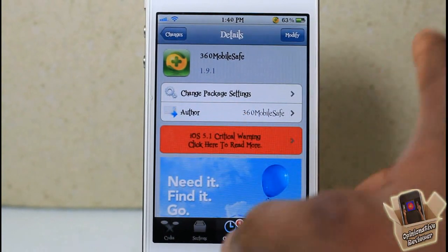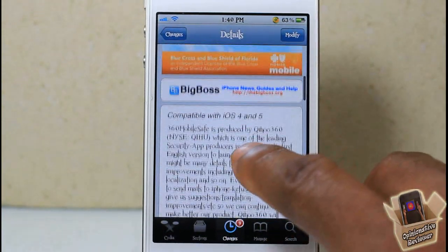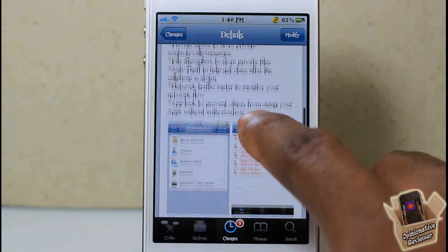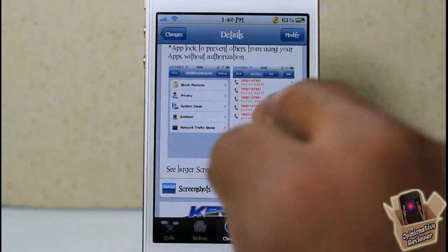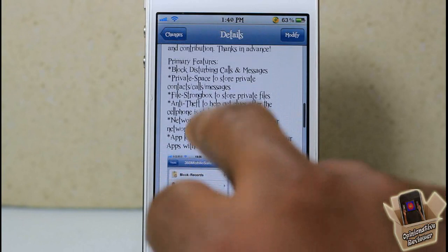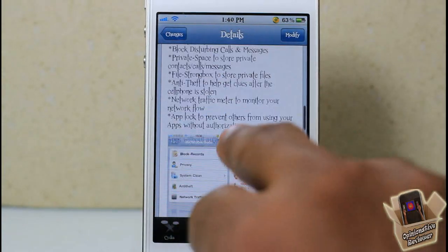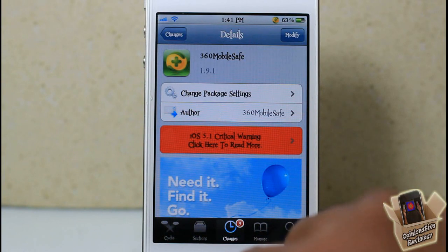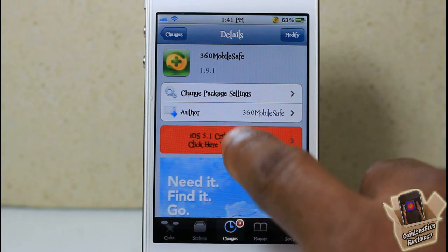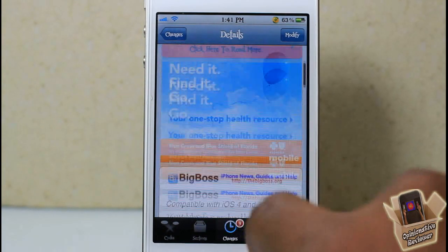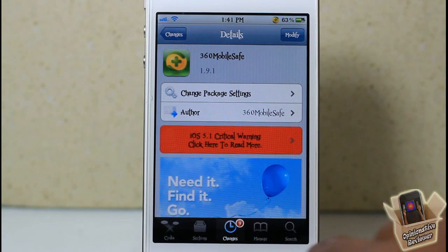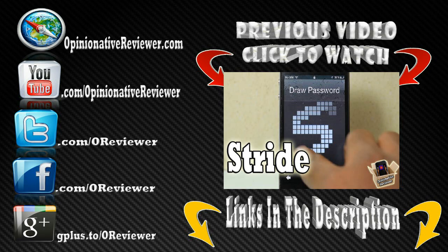So yeah, this one is called 360 Mobile Safe. As I said, it's free in the BigBoss repo. Definitely read the description in Cydia before you use it — it lists all the features we went through. It's a nice all-in-one security app with a ton of features, probably a blacklist killer, and it's free. It's a matter of preference whether you want to get it.